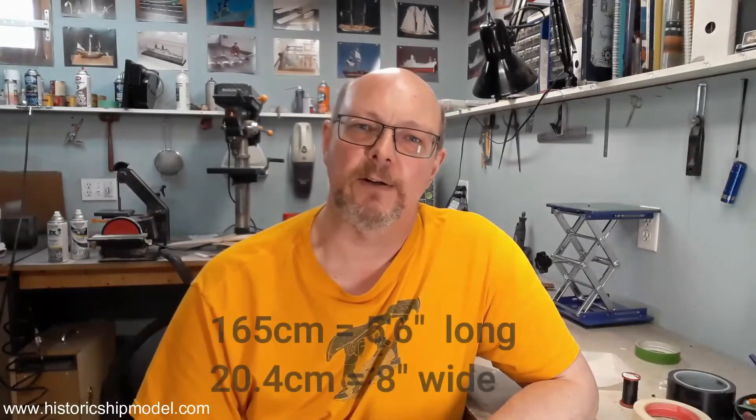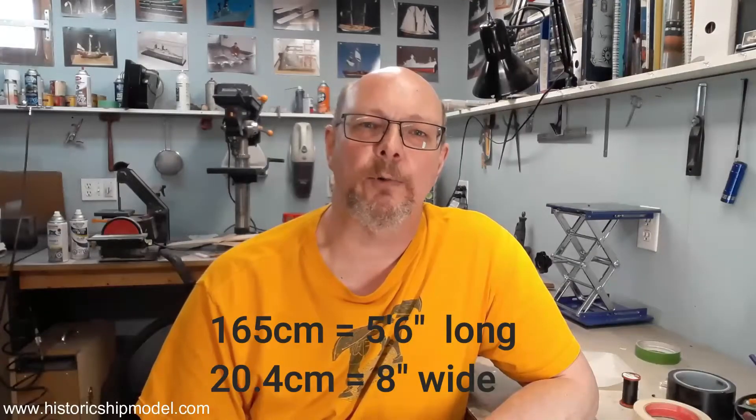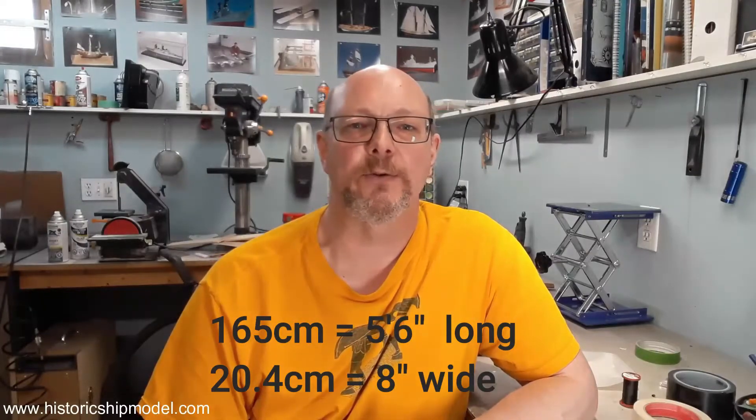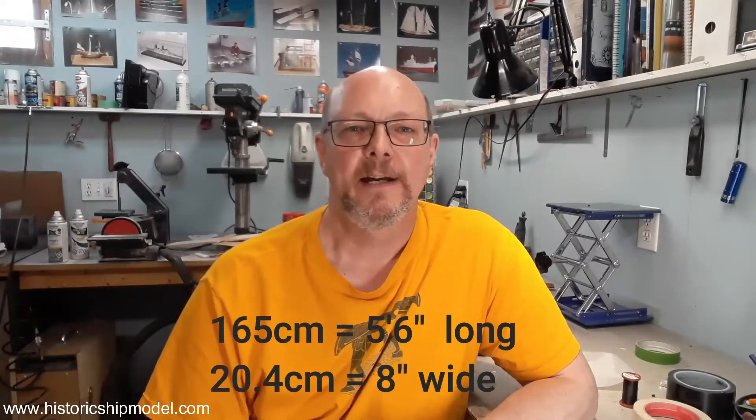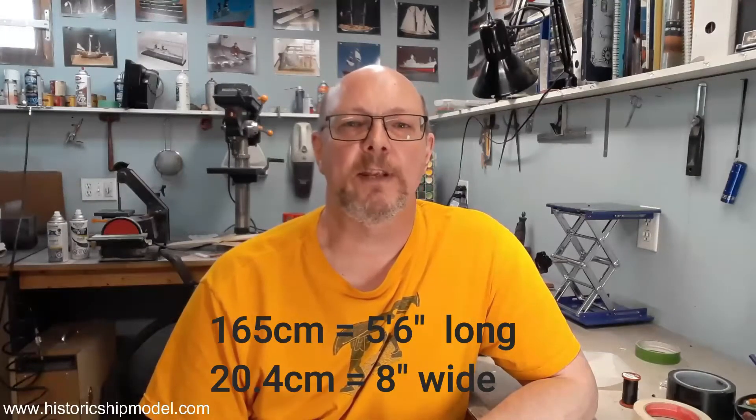The client asked for his model to be made to a scale of 1 to 144, and that makes it 165 cm long and 20.4 cm wide. He's providing me with a set of plans and a CD full of photographs to work from, but before I get into the build here's a brief description of the subject.